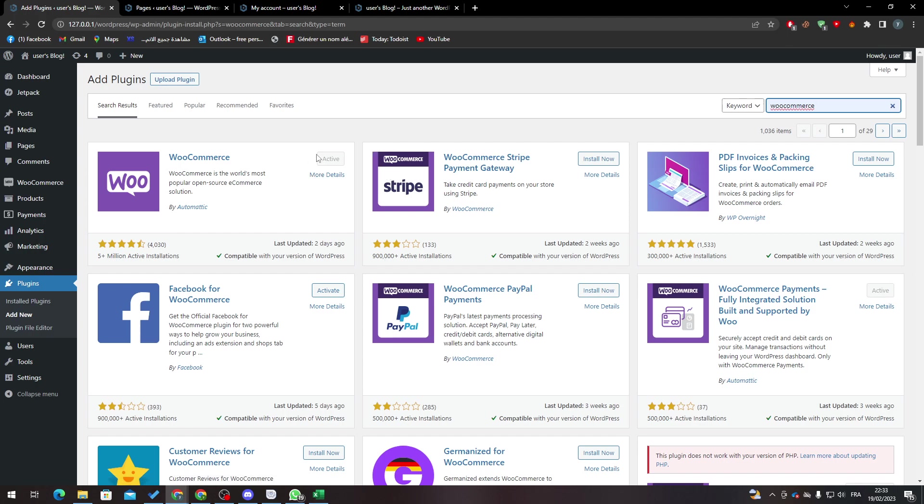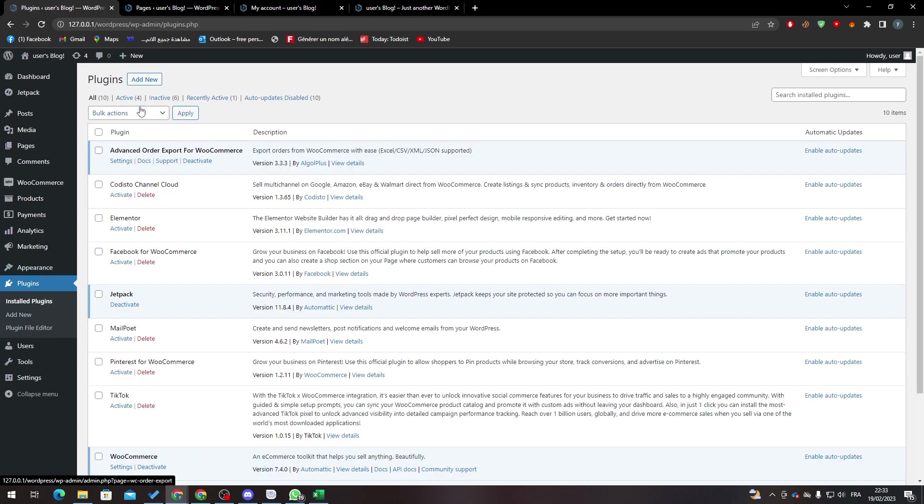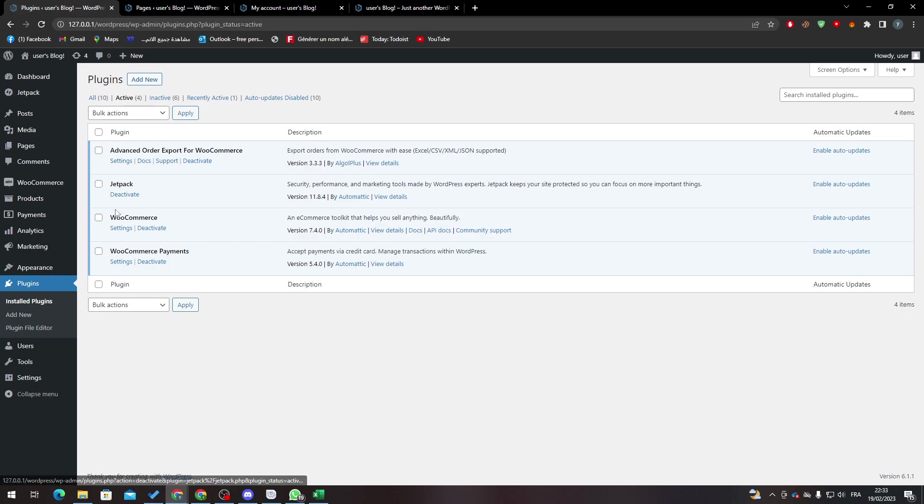You click it and then activate. After that, after you finish with that, all you need to do is go to your installed plugins and make sure that WooCommerce is installed and you're ready to go.